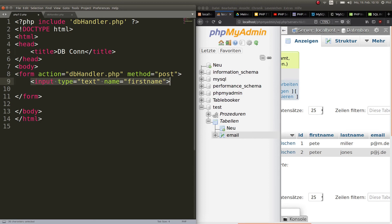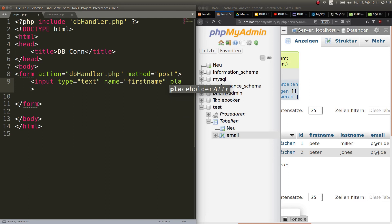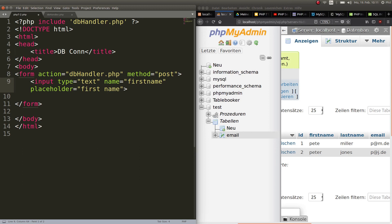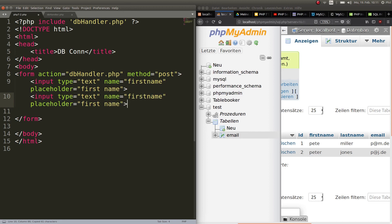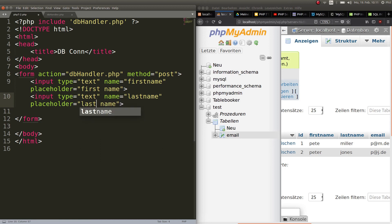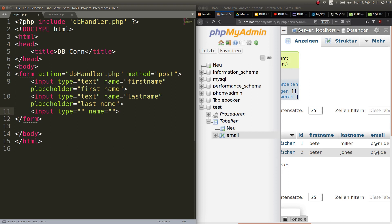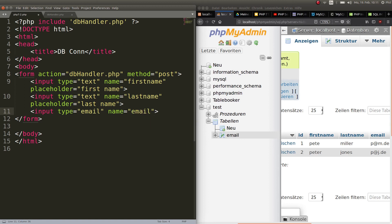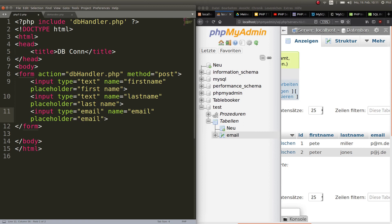We create an input. The type is going to be text. The name of this field is first name. Let's put a placeholder. This is just what's going to be shown in the input field for the user to know what it is. Next thing is the last name. And the last one is going to be our email type. The name is email also, and the placeholder also. Perfect.